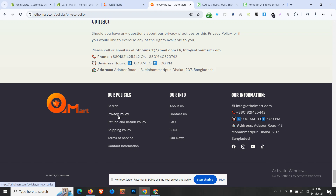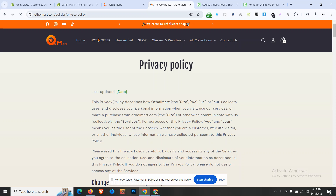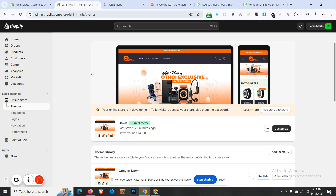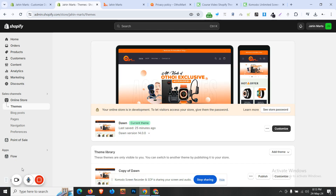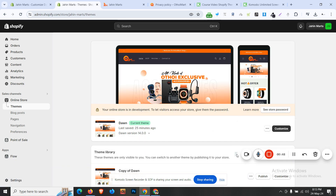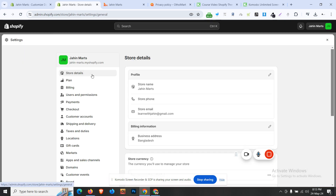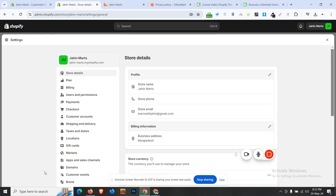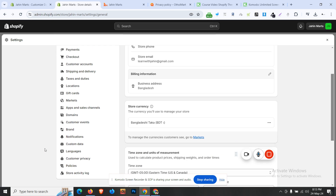This is called privacy policy. Click on this privacy policy, and click on this URL to check the URL. We went to Shopify, went to this privacy policy, then went to the settings, scrolled to the bottom of the settings, and clicked on this page.